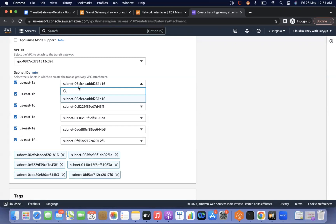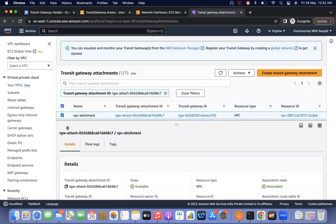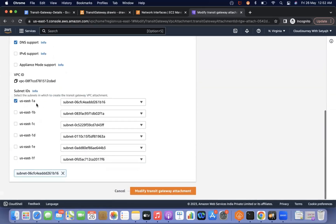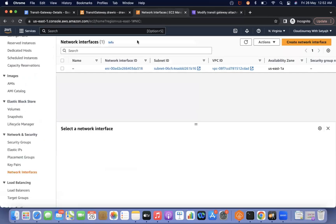We cannot select all subnets — that option is not available. But if in US-East-1A we have multiple subnets with resources, they can communicate via this transit gateway through this ENI. So now we have created one VPC attachment. I just modified and selected only one availability zone and only one subnet, which means it is going to create only one ENI. We can verify this by going to the network interface and checking the ENI.